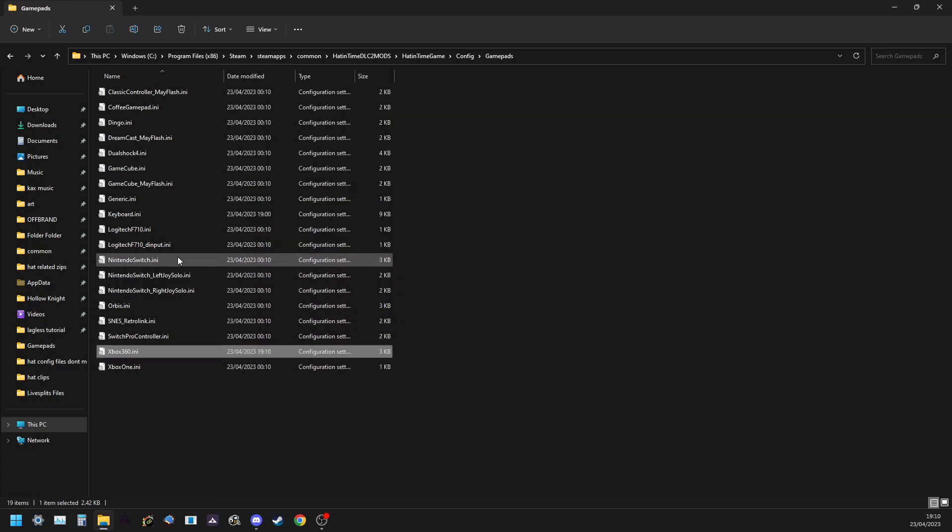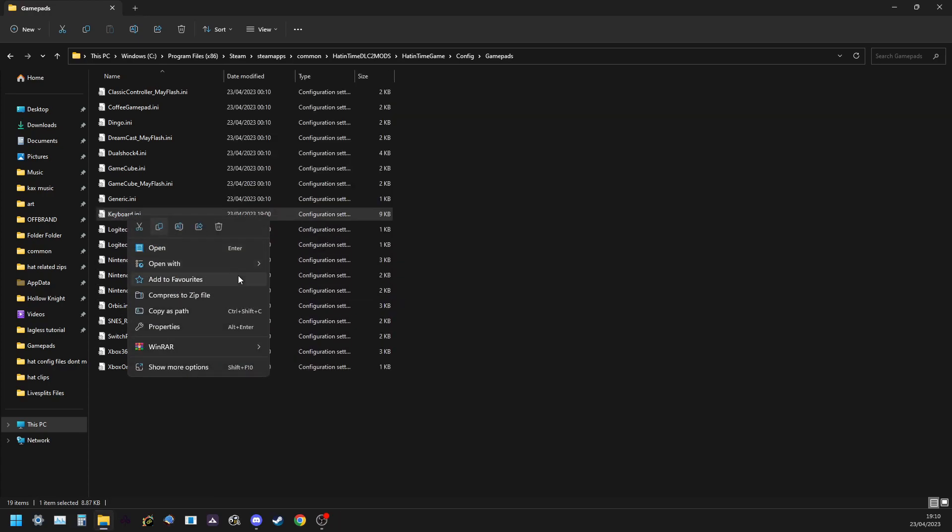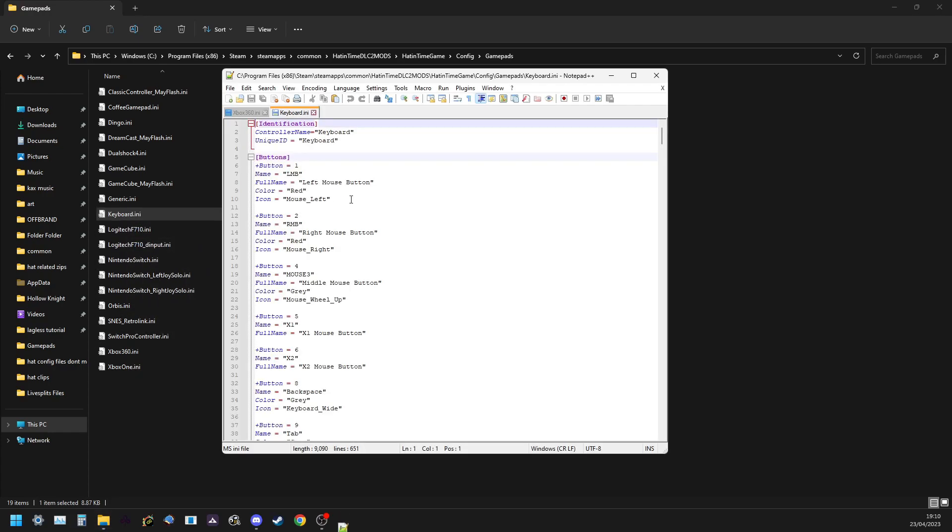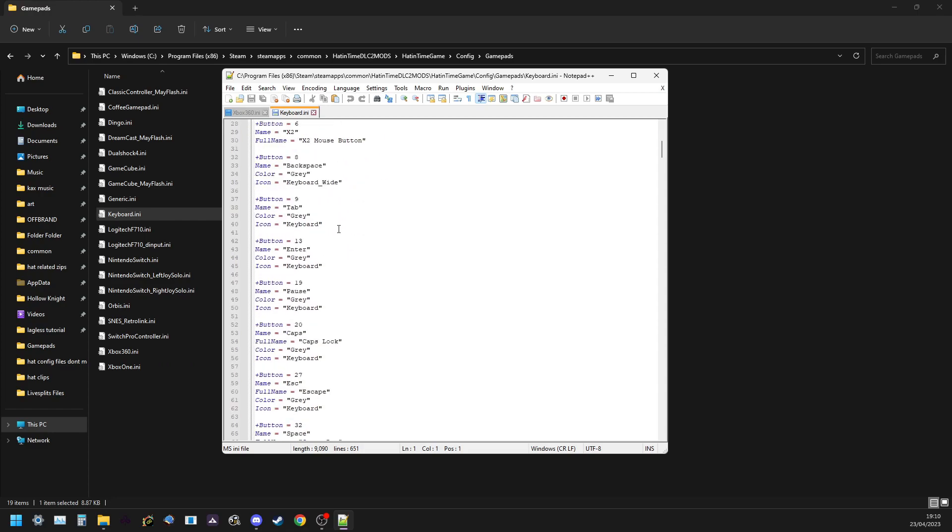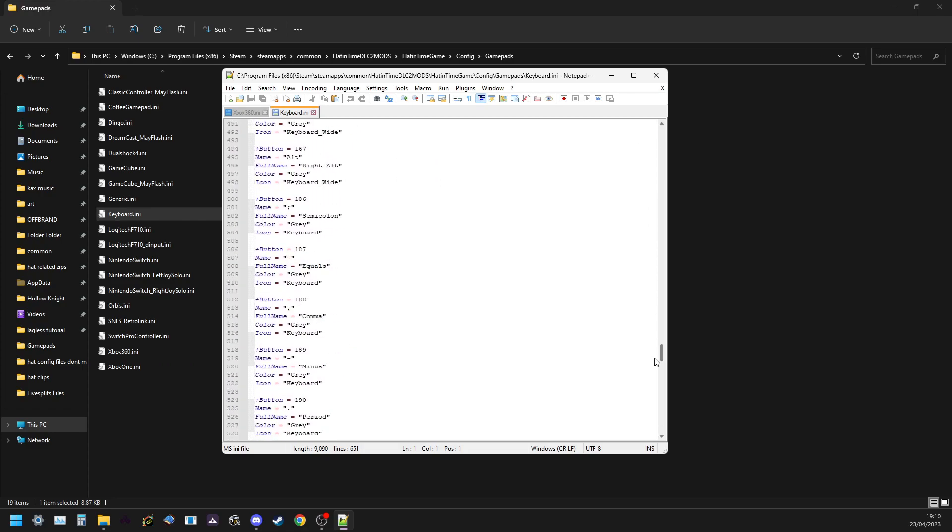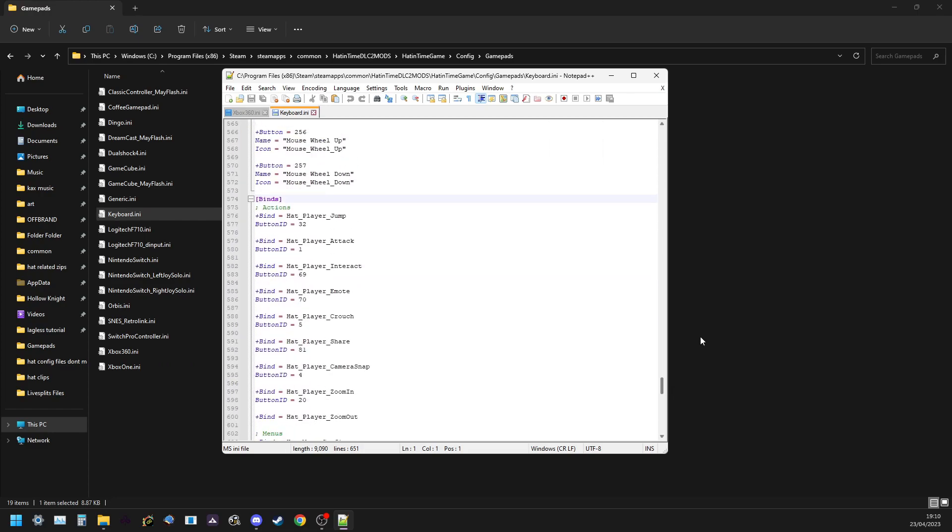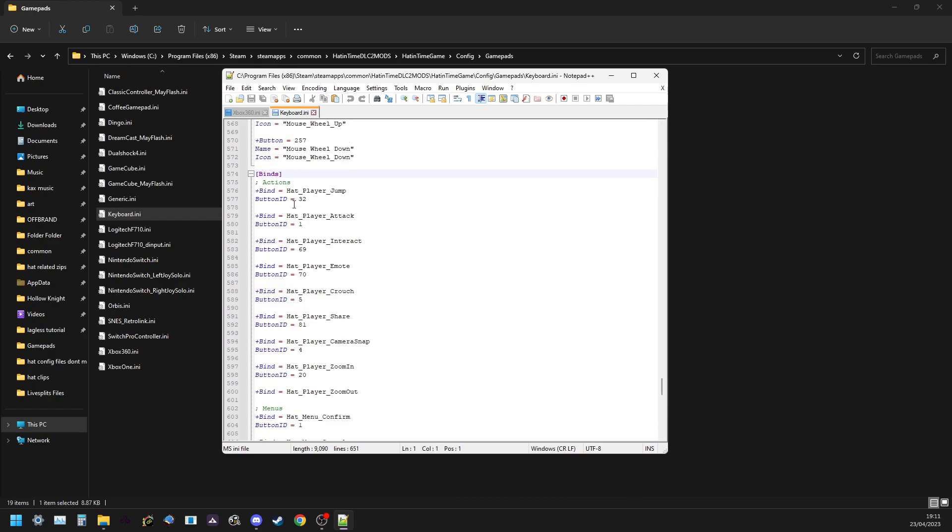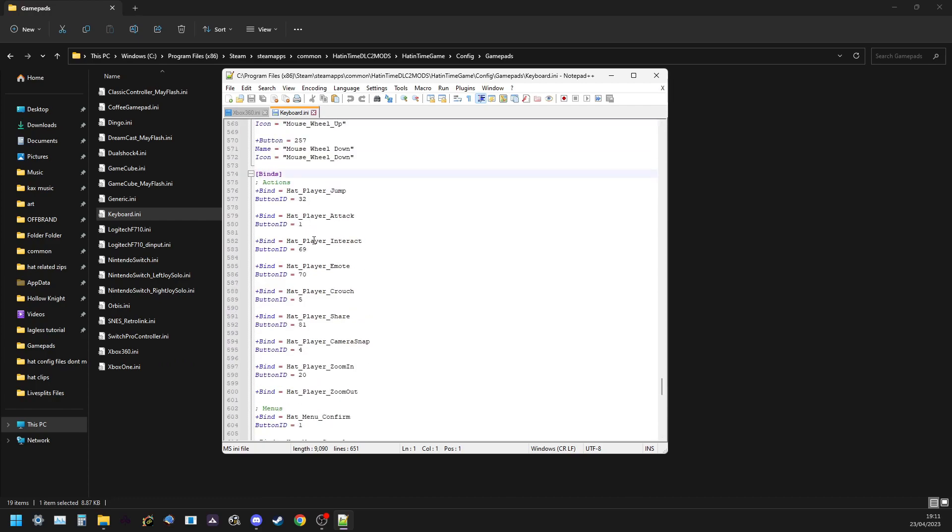Now for the keyboard, how you're going to rebind it for keyboard is the same concept. The buttons list is just a lot longer because the keyboard has a lot of buttons on it. And your actions are down here.